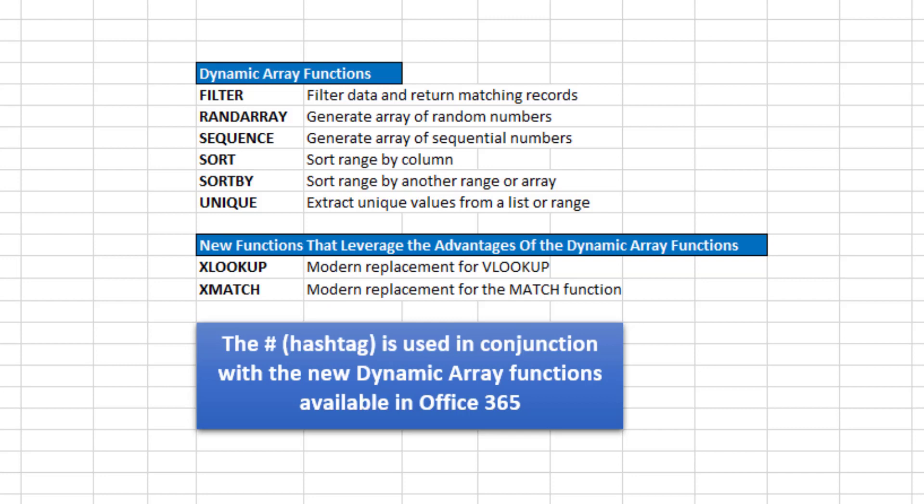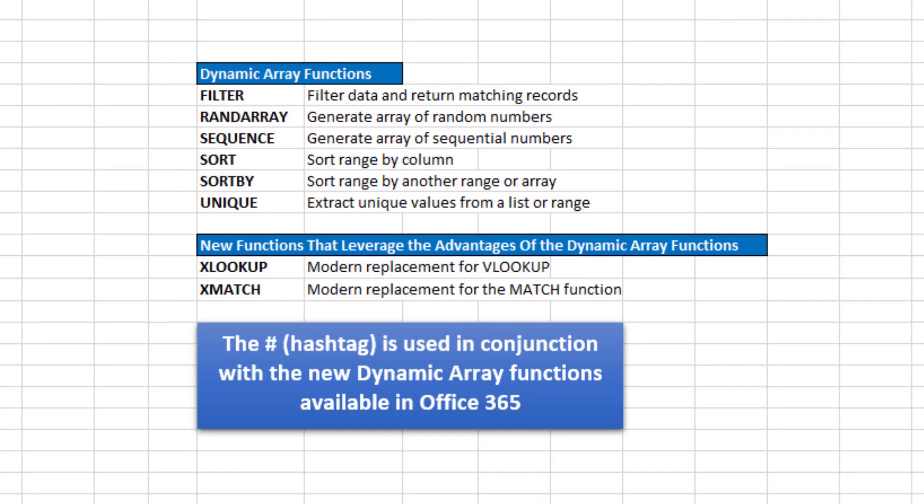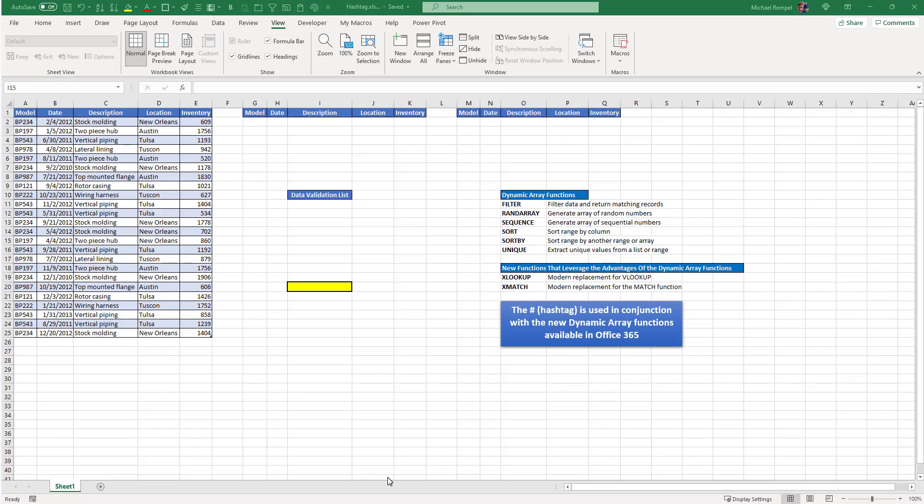Now we're not going to go through these in detail. I've done tutorials on some of them and will do more on the rest. But more importantly, I want to show you how the hashtag option is used in conjunction with these dynamic array functions in Excel.